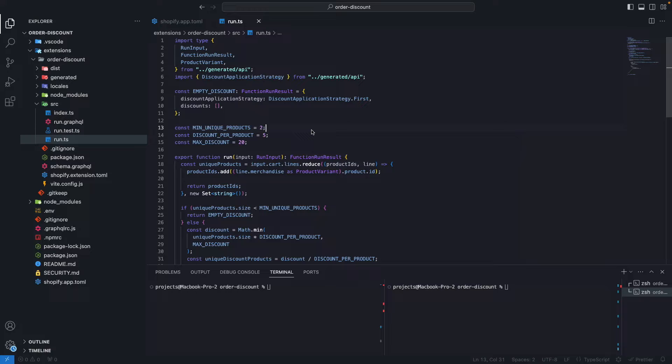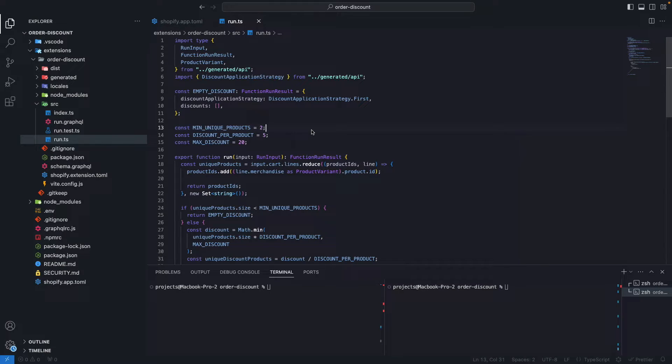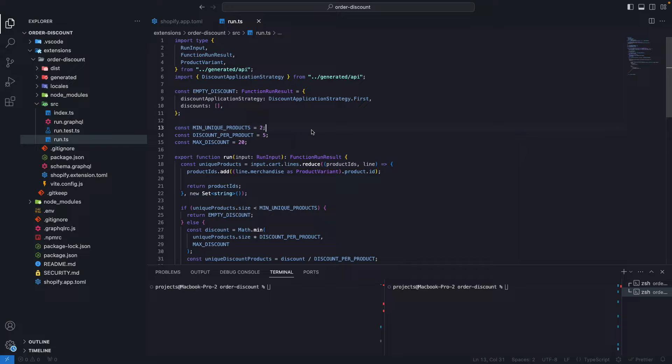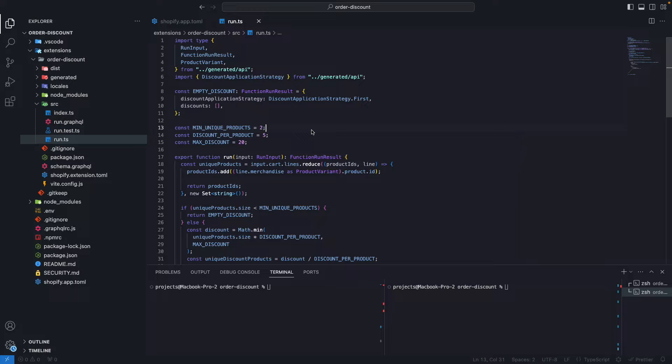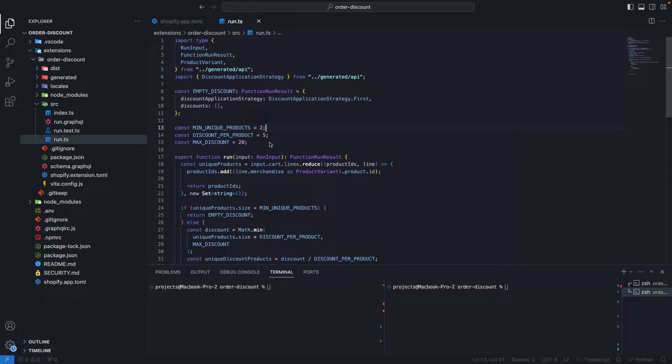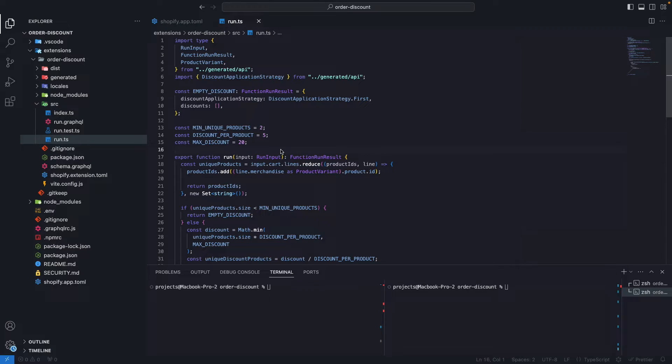The function we'll be using throughout this video is the one we saw in the order discount function video, which in short is adding a 5% discount to every unique product in the cart up to a maximum of 20%. The discount appears when the customer has at least 2 unique products in their cart. If you want to see how I built this, check out the video where I go step by step. With that mentioned, let's start with debugging.